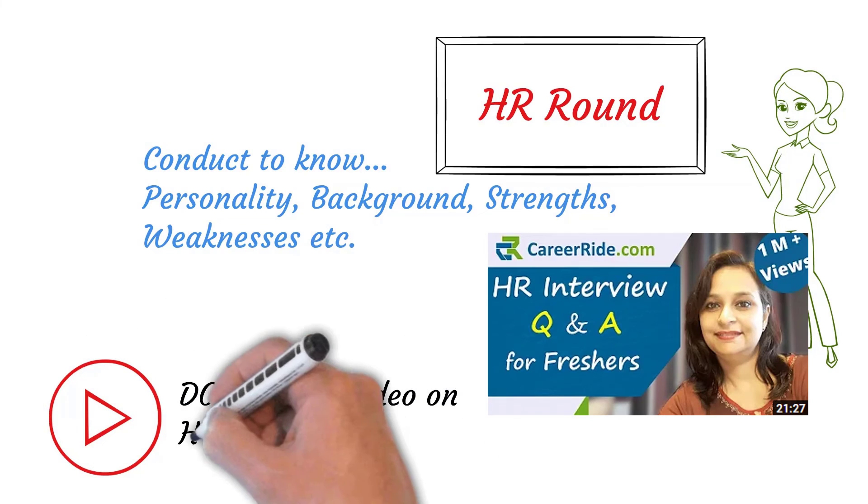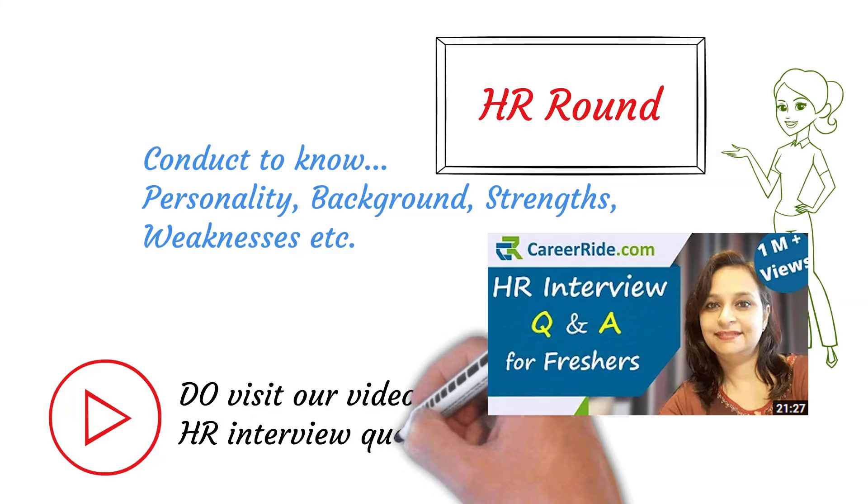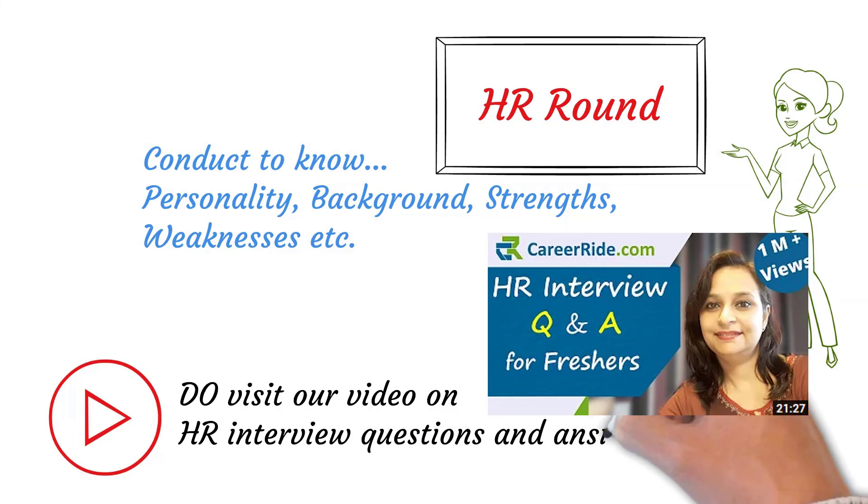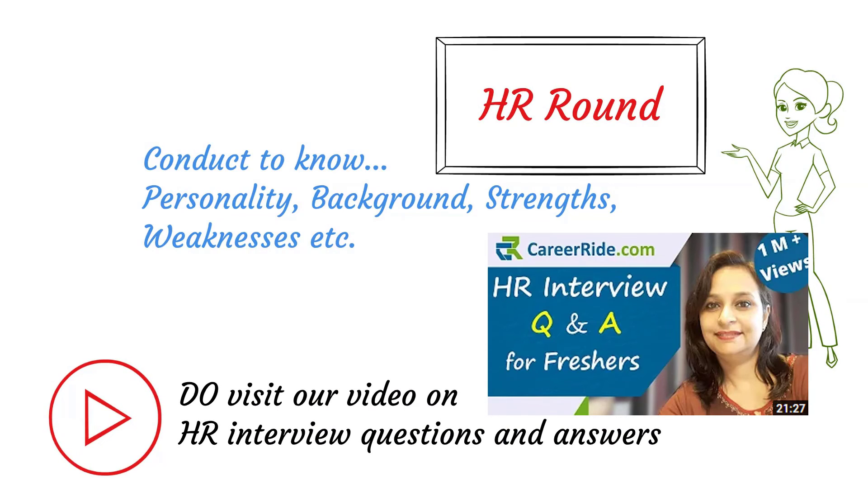And if you are preparing for this round, do not miss our video on HR interview questions and answers. You will definitely find it very helpful.